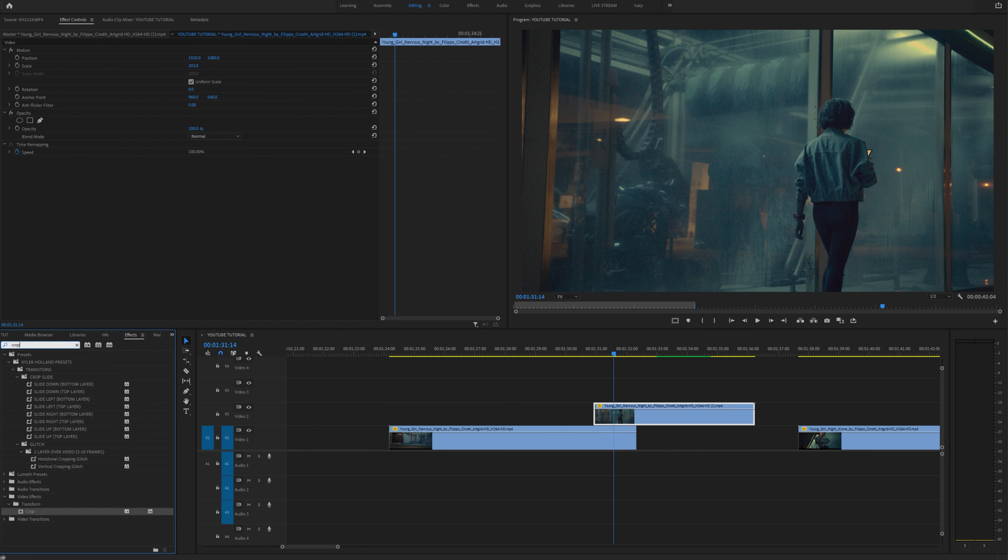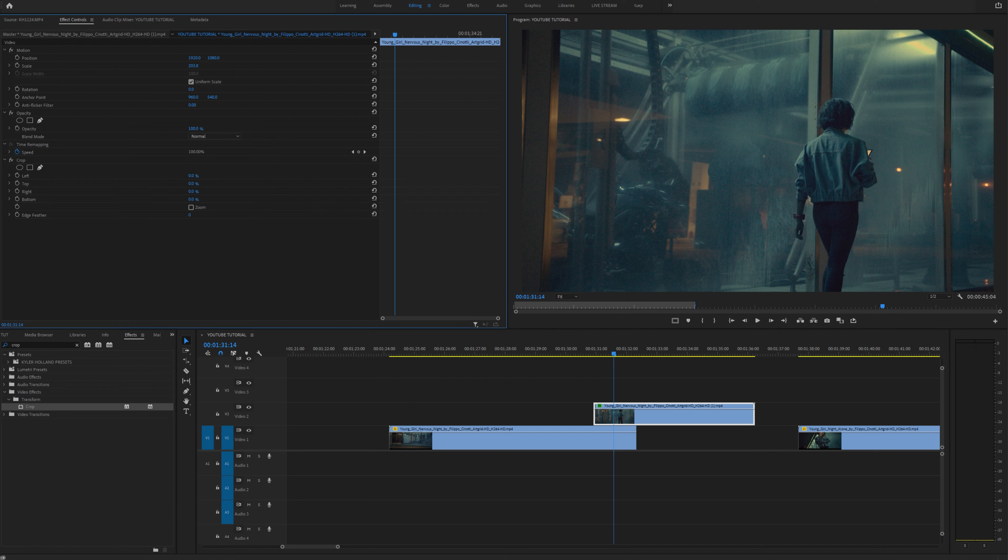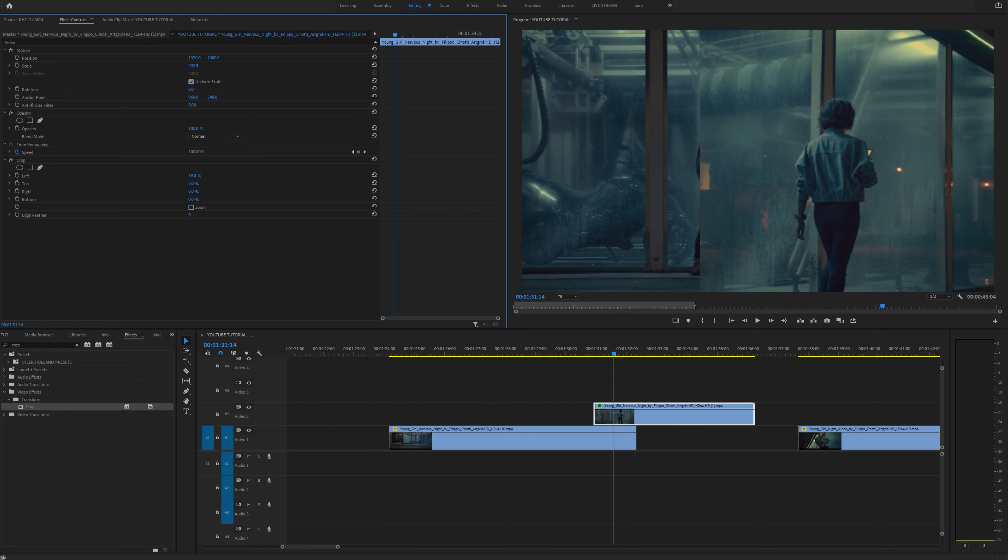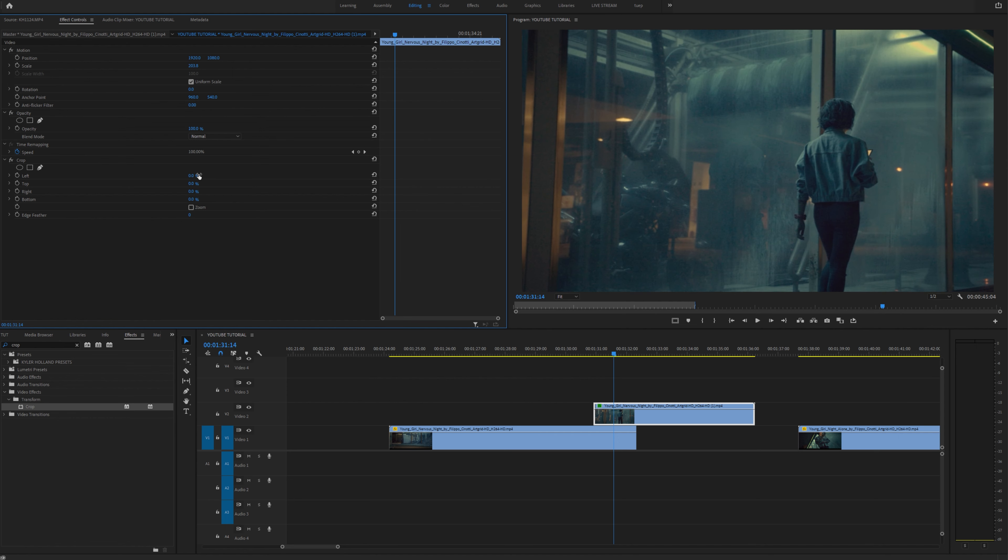So head on to the effects tab and type in crop and you're going to want to find this video effects transform crop tool and drag that onto your top video layer. Well how does this work? If you drag any of the left, top, right, or bottom percentages to the right you'll see that it'll start to crop away that image based on whatever parameter you selected.